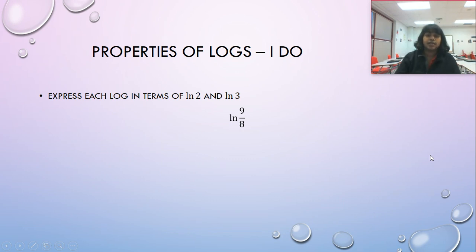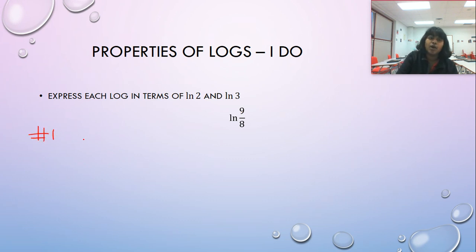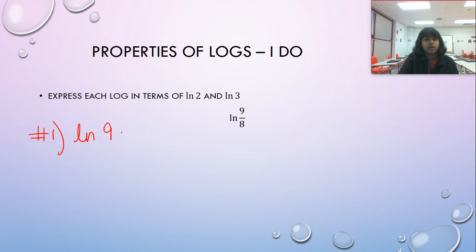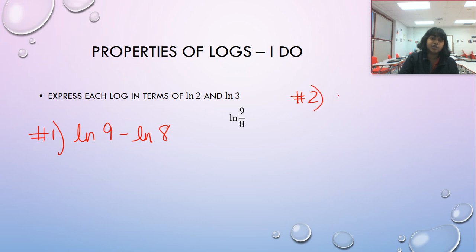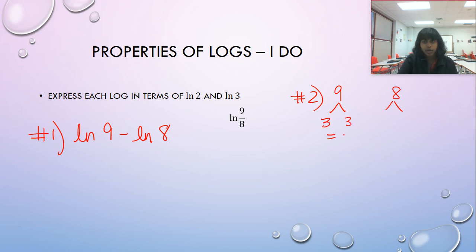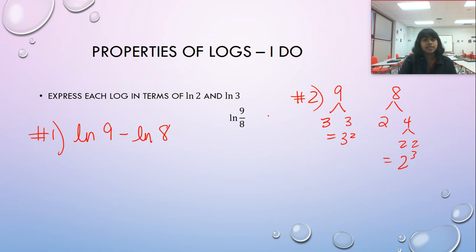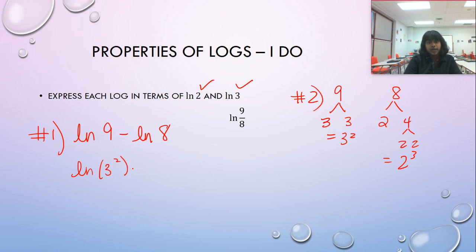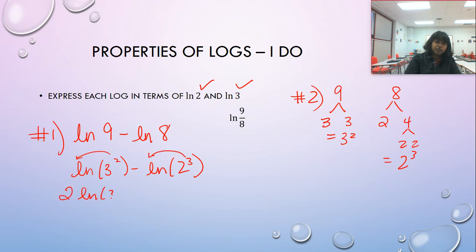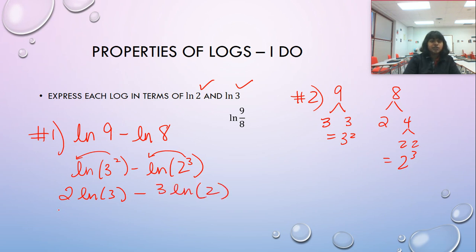For the next question: the natural log of nine divided by eight, still expressed in terms of two and three. First, we apply the quotient rule because we see division — so we write it as the natural log of nine minus the natural log of eight. Then we do our factor trees on the side: nine is three squared, and eight is two cubed. We rewrite as the natural log of three squared minus the natural log of two cubed, then apply the power rule to drag those exponents forward: two times the natural log of three minus three times the natural log of two. That is our end answer.